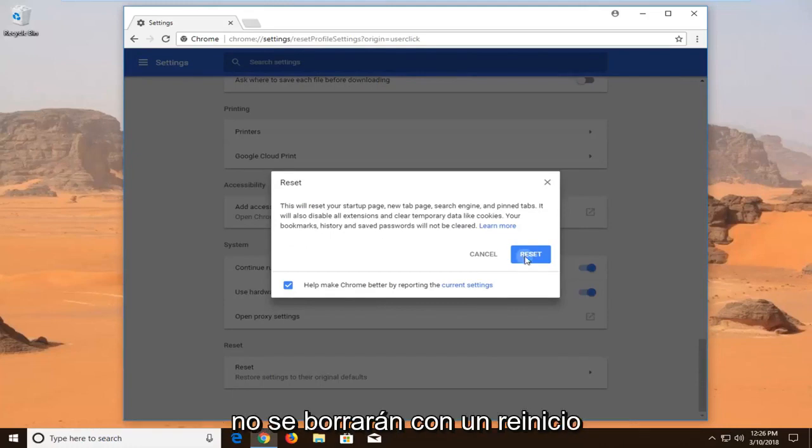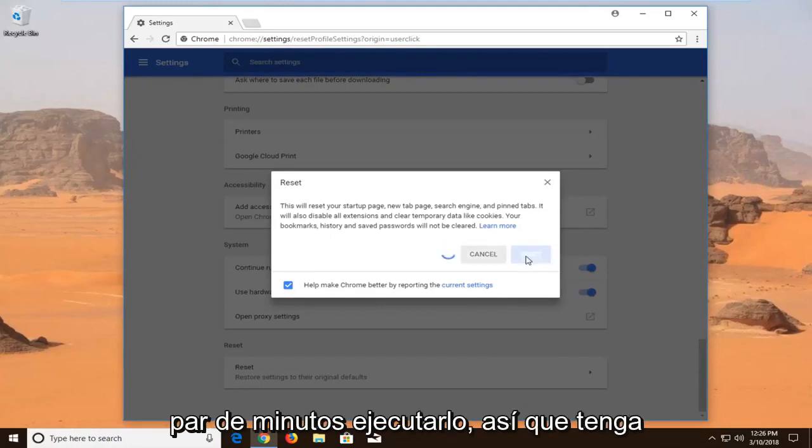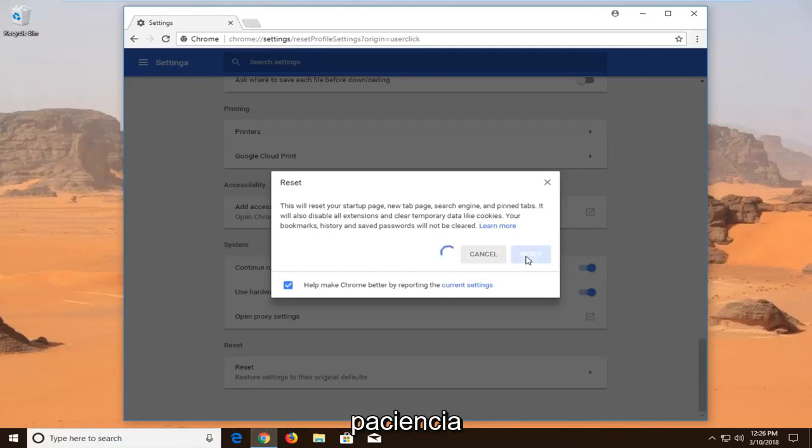Left click on Reset to begin this process. It will take a couple moments to run, so please be patient.